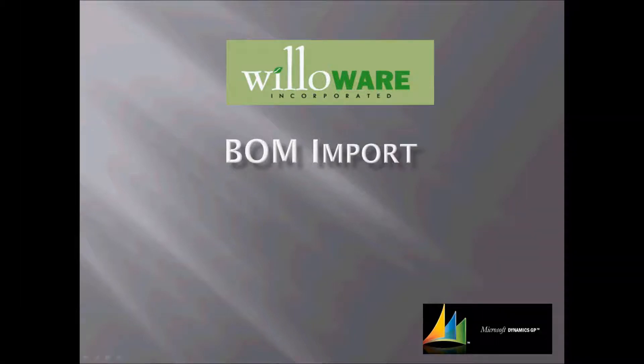In this video, we'll take a look at Willoware's BOM Import module. BOM Import for GP manufacturing is a highly flexible tool for importing bills of material into GP from Excel.